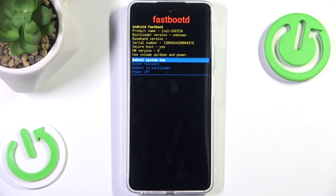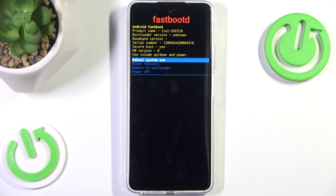We can do a few different things: we can reboot to bootloader, enter recovery, or simply reboot the system. Fast boot is a special boot mode used for debugging, firmware flashing, and unlocking the bootloader. If you don't want to flash firmware or unlock the bootloader, you probably won't need fast boot.